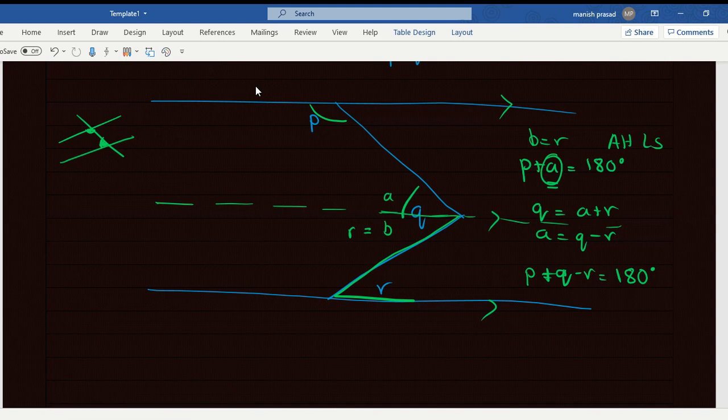We'll do more such questions in the next class. Happy nightmares with parallel lines tonight!